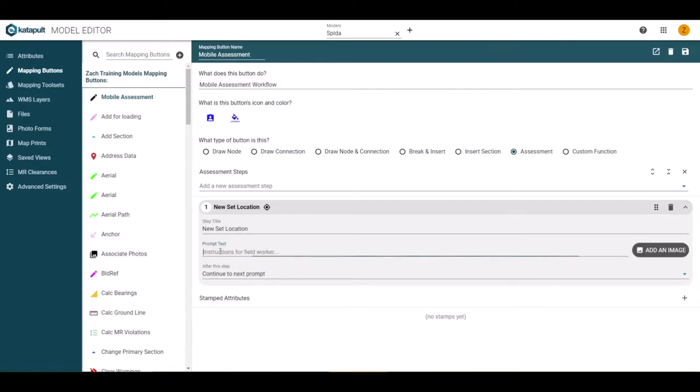Moving to the details of the step, we have already gone over the step title. Below this is a section to add a prompt text for your field worker. This is text the worker will see that will be useful in letting them know what is needed during this step of the assessment.